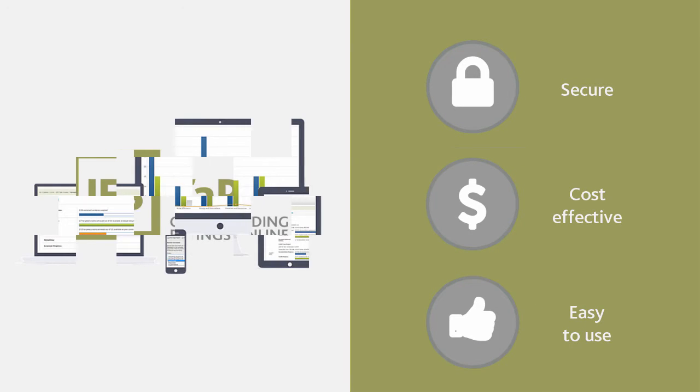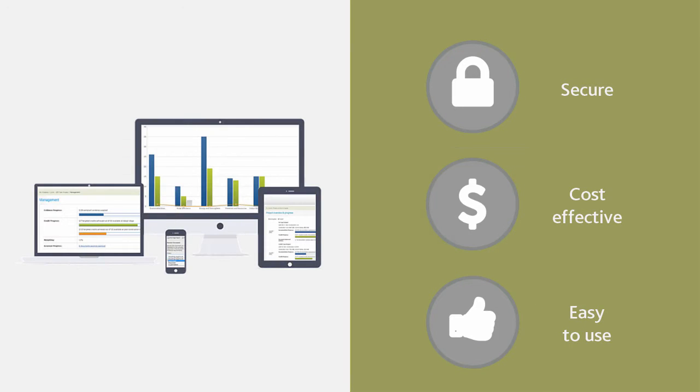For the LEED project managers, this tool takes a lot of time and unnecessary work out of managing the LEED certification process.